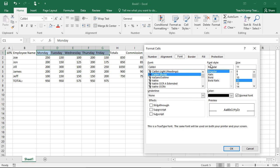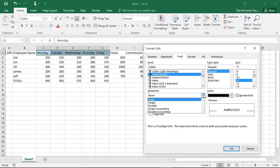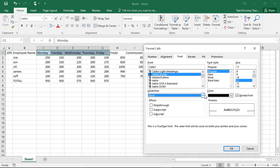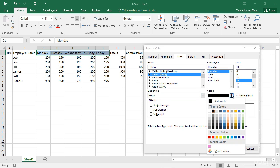Select the desired font style to apply to the selected cells from the font style list. Use the size list to set the font size. You can select a style of underlining from the underline drop-down. Use the color drop-down to set the font color.